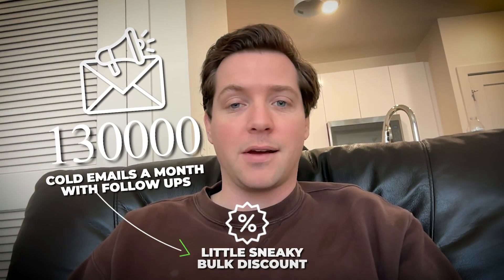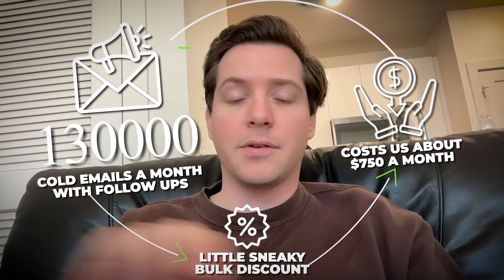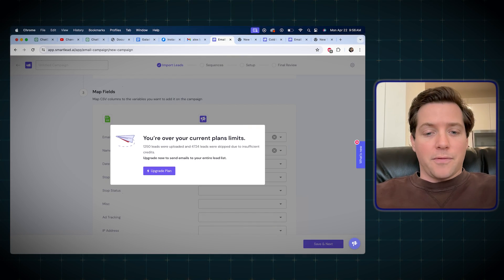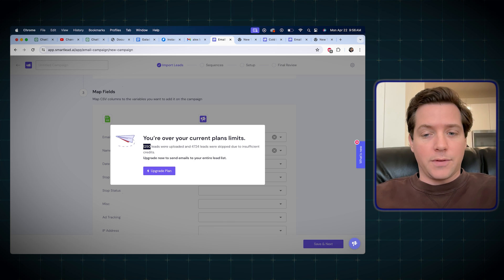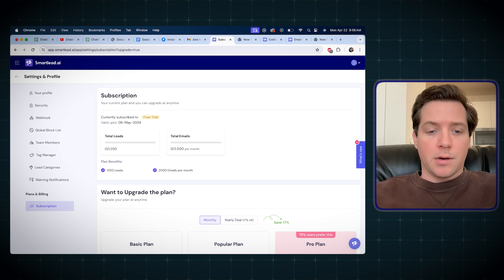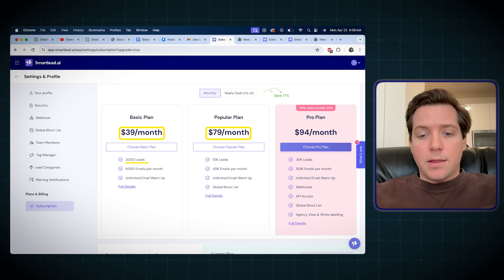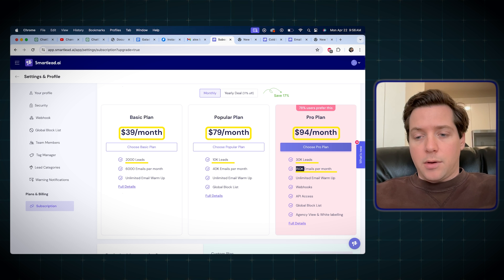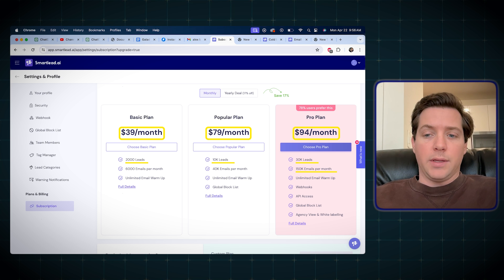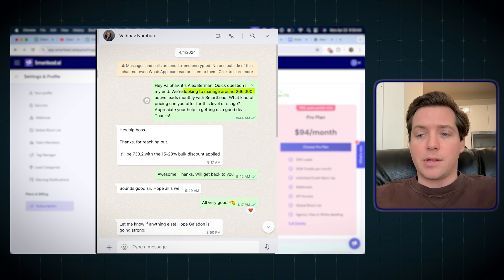For instance, for us, sending 130,000 cold emails a month with follow-ups, after a little sneaky bulk discount, it only costs us about $750 a month to handle that entire campaign. Now you can see, because I just signed up with a free trial, I'm at the lead limit of 1,250 leads. I can either upgrade my plan or reduce the number of leads. The pricing is great: $39 a month for 2,000 leads, $79 a month for 10,000 leads, and $94 a month for 150,000 emails a month. Mine's more expensive because I reached out to the CEO to manage around 266,000 active leads a month — while we're only sending to around 130,000 to 140,000, I don't want to delete the leads every month. I want a little lag so we can delete old leads, add new leads, without going over our plan.